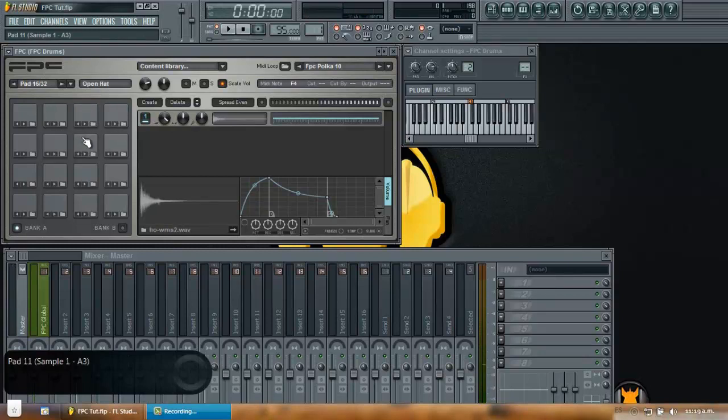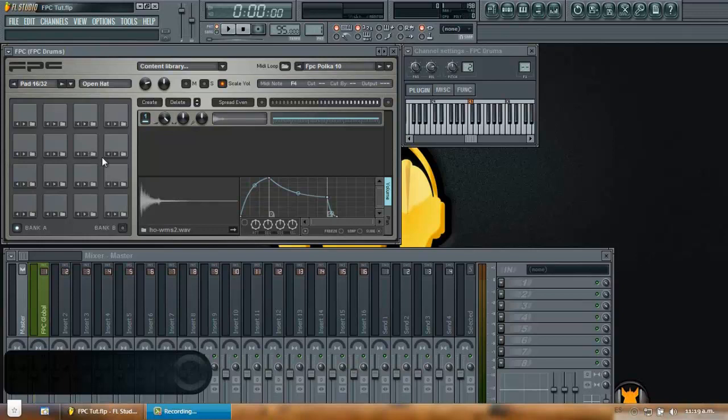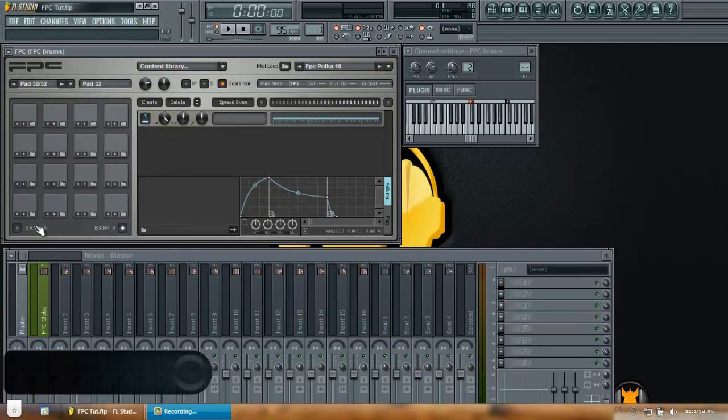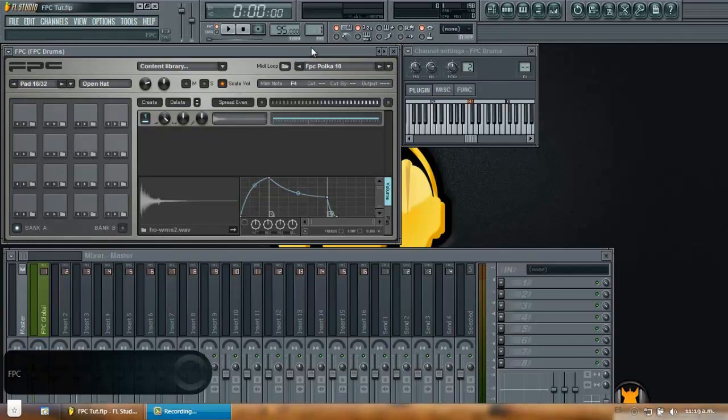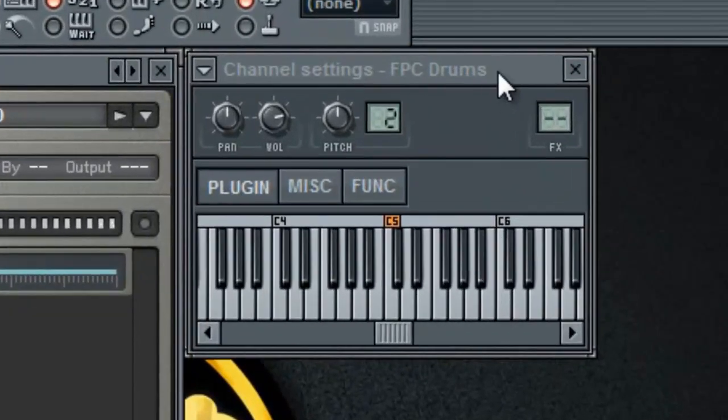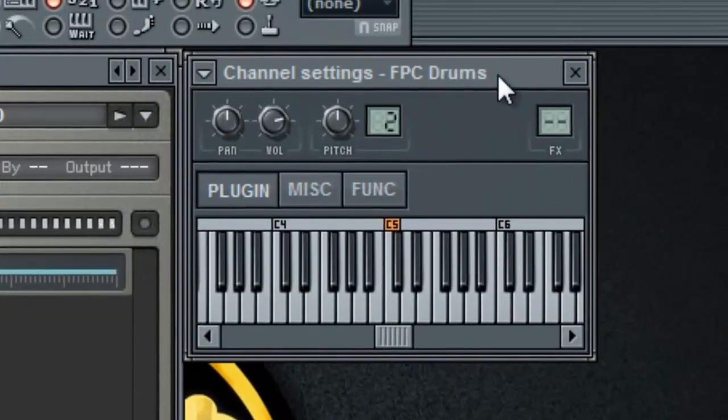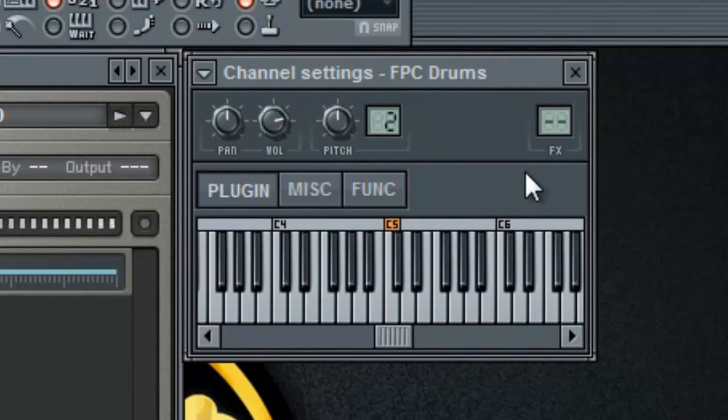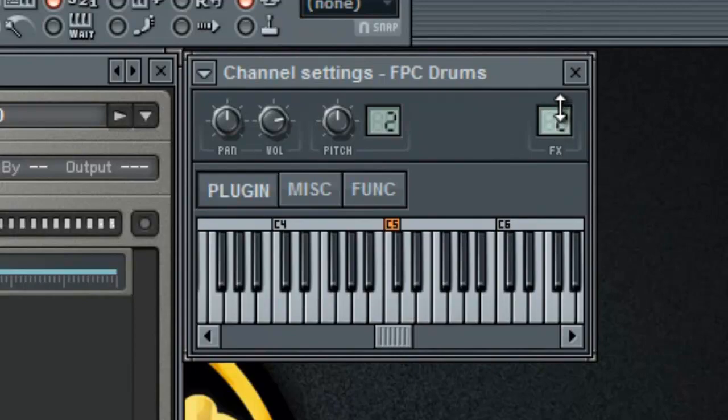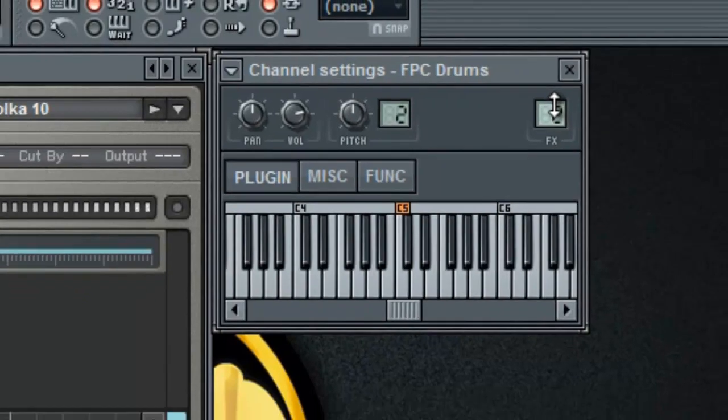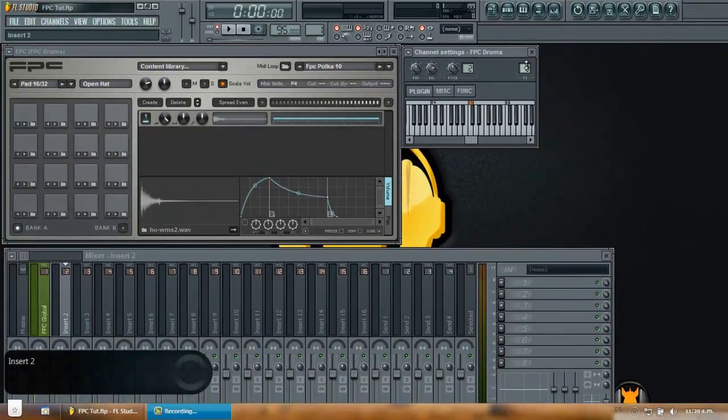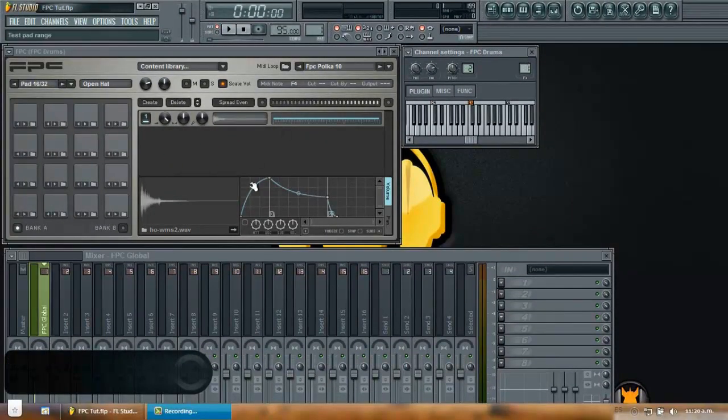There are two ways to route the FPC. The first of them is routing them globally. If you route the FPC globally you will route all the sounds in the pads in both Bank A and Bank B. All the sounds coming out from the FPC. So to route the FPC globally you go to the channel settings as you would do with any other plugin. You go to the FX slot and in the display you turn that number up or down to the insert track that you want to route all your FPC. So for now I'm going to bring it to insert number one.